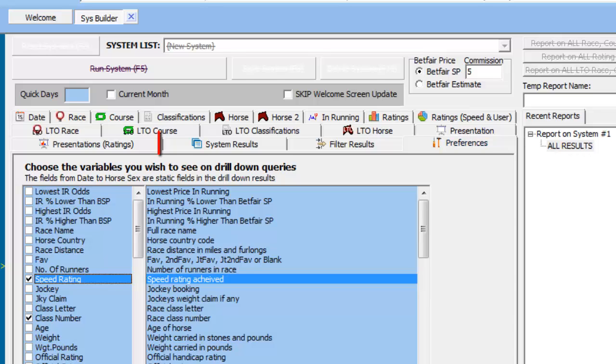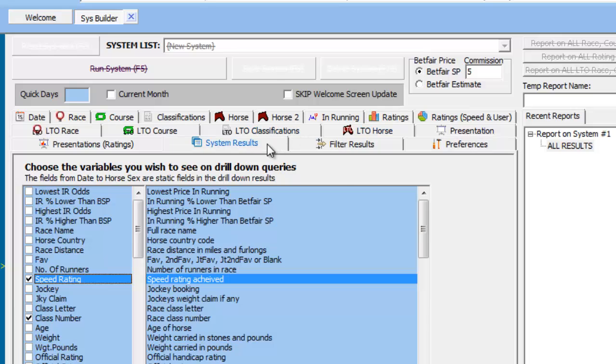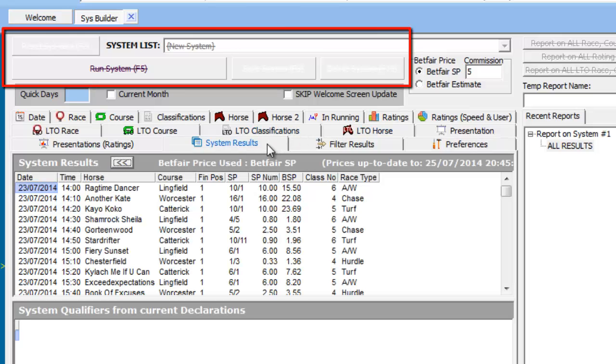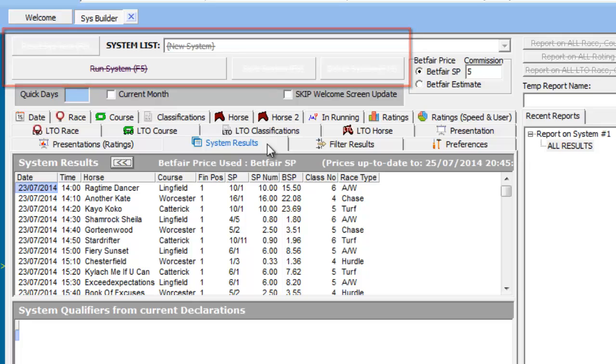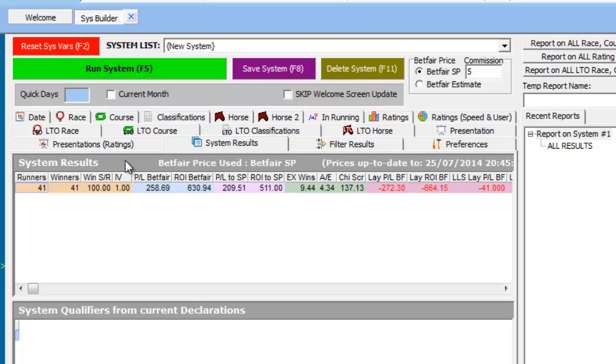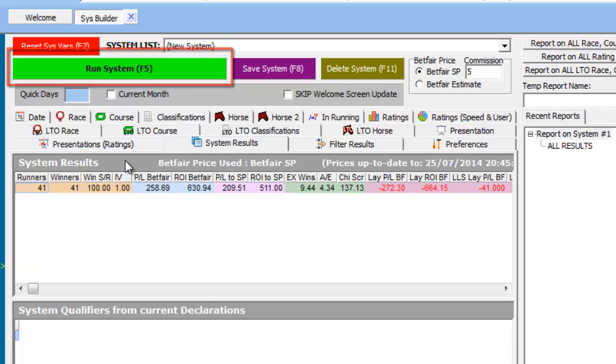Return to the System Results tab to check we are not in the drill down section. If we are, we can determine that this is the case because of the greyed out menus and the line through the words Run System. We can go back up a level by selecting the double chevrons with our mouse. We then execute the system again using the green Run System button or pressing the function key F5.